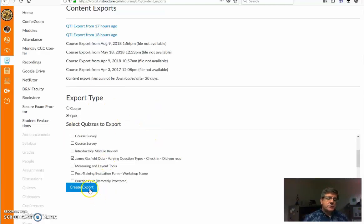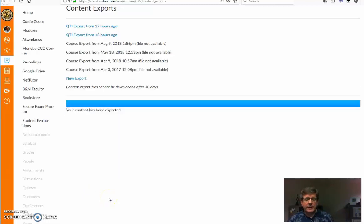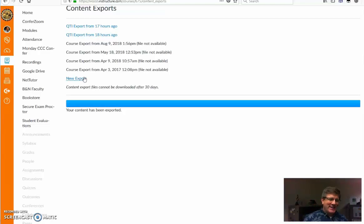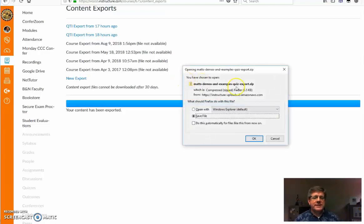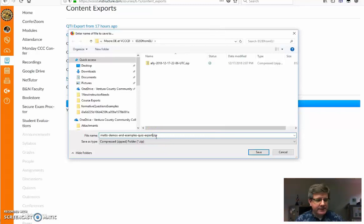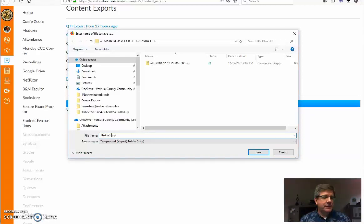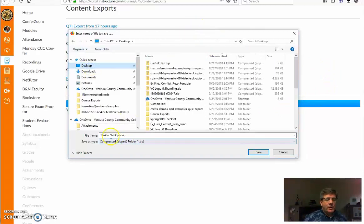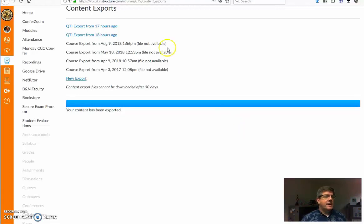Once I've selected the quiz, I choose 'create export' and it processes. The most recent export is called 'new export' — I know it should have a better name, but that's what canvas gives us. I click on it and it wants to save as a zip file. I'll save it somewhere I'll remember, give it a specific name — I'll call it the Garfield quiz — and it's a dot zip file. I save it to my desktop.